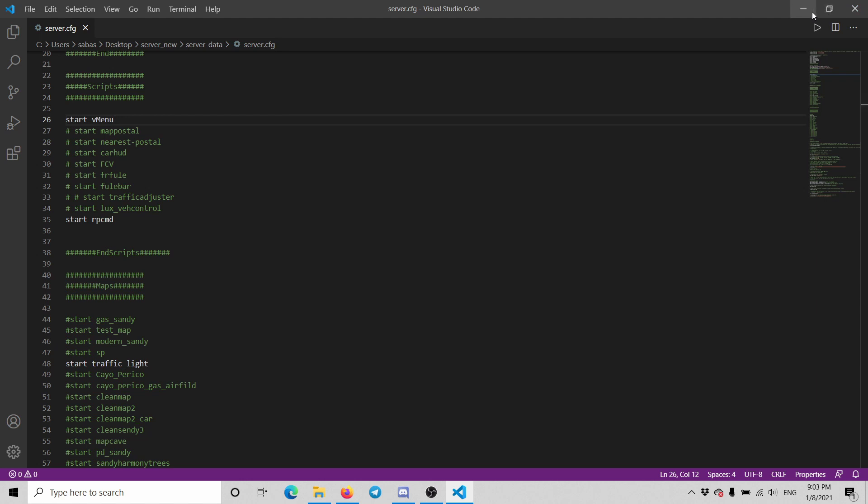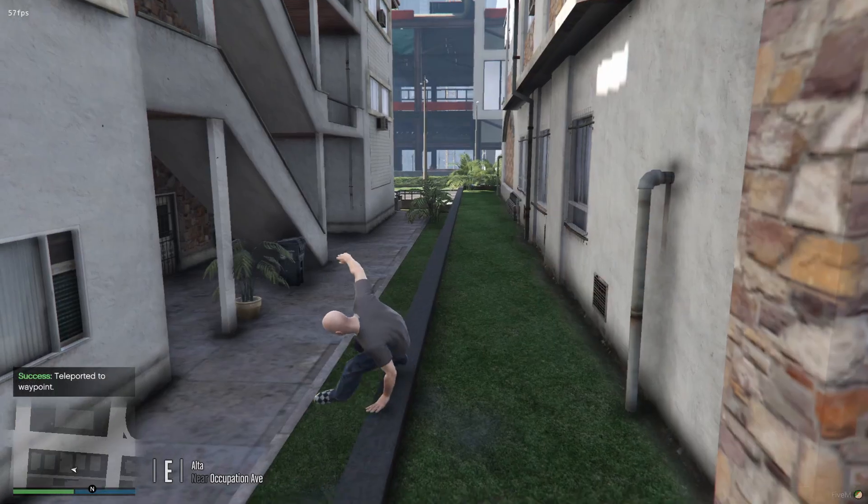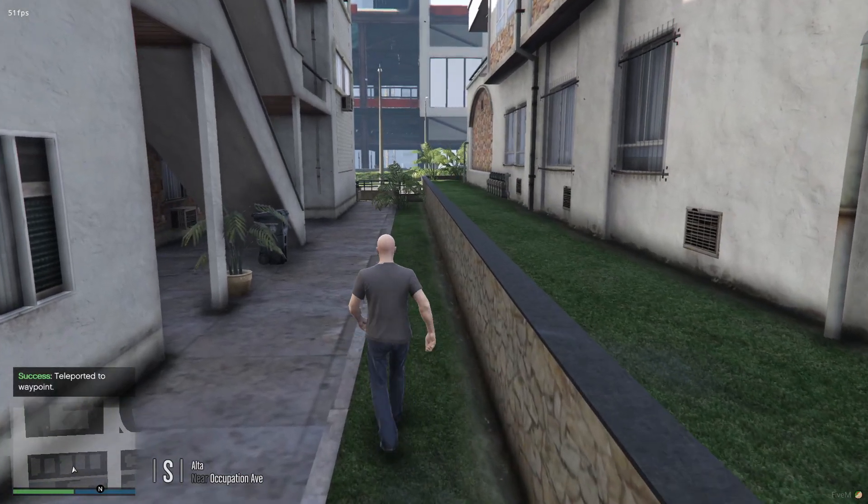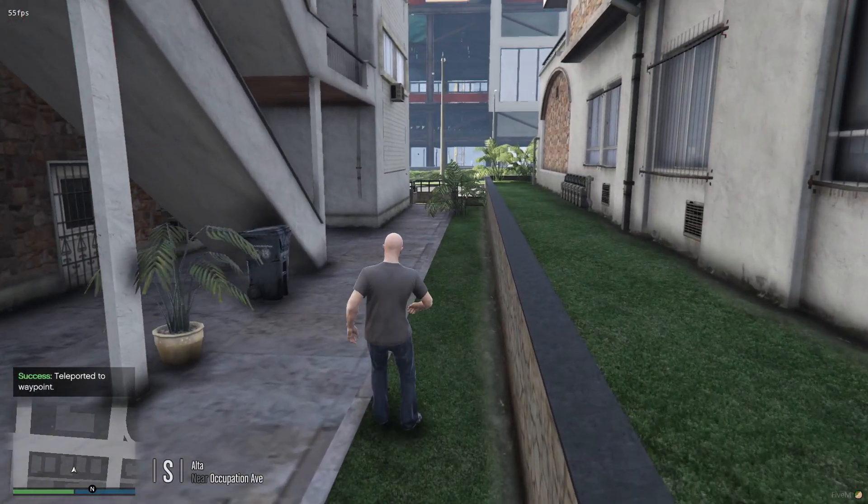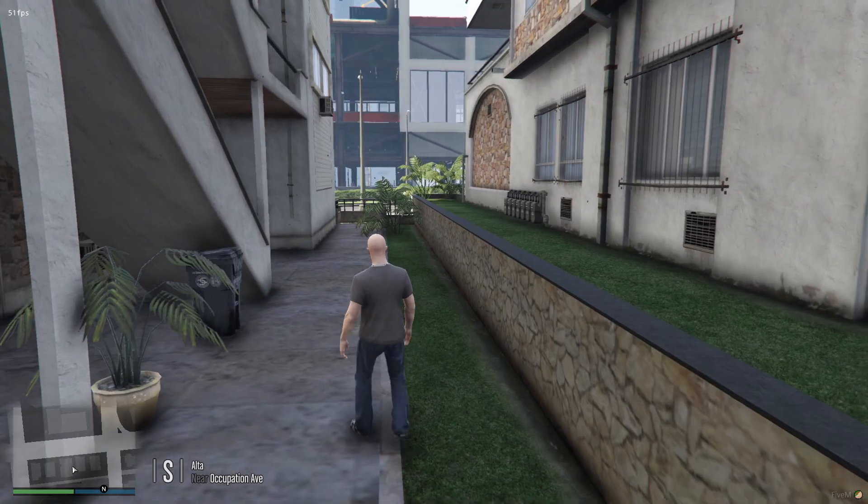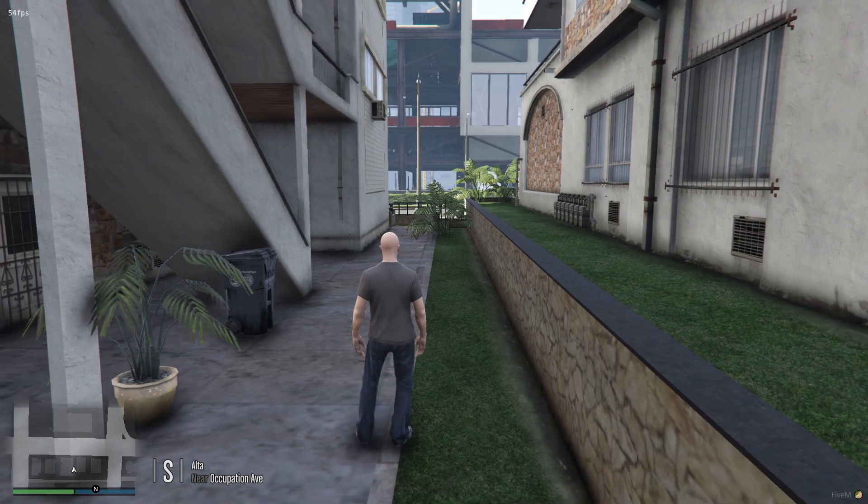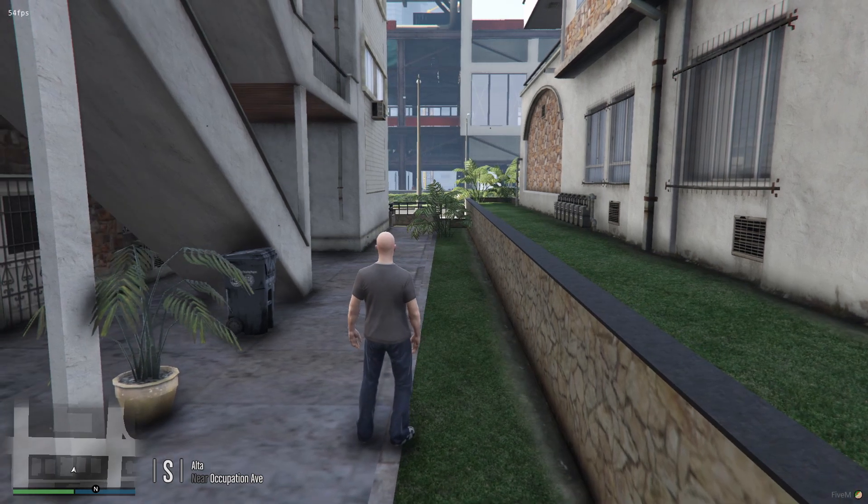We're going to head into the server now. We're going to start the server and I'm going to show you the commands you're going to be able to use. All right, we got into the server.